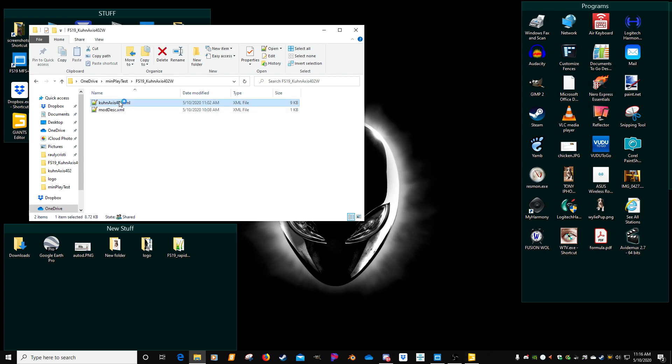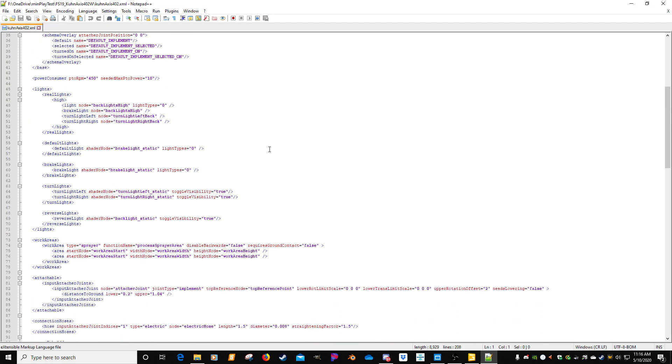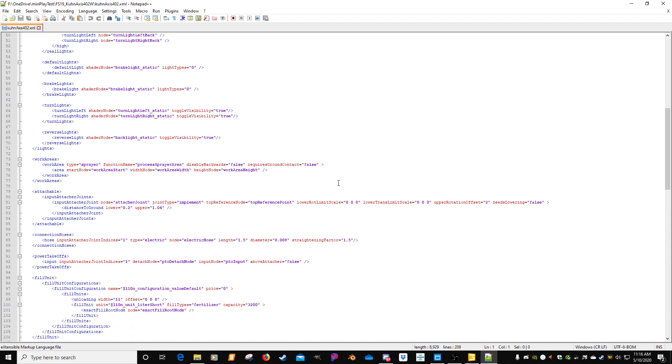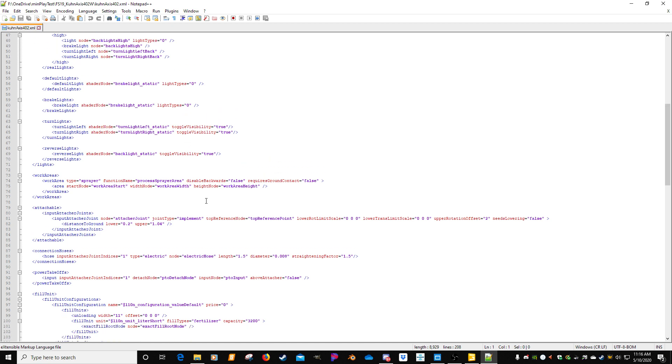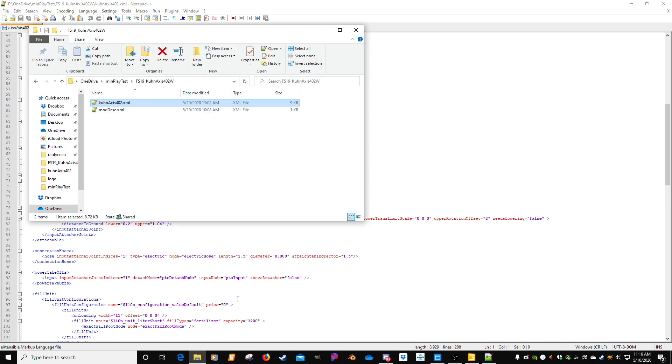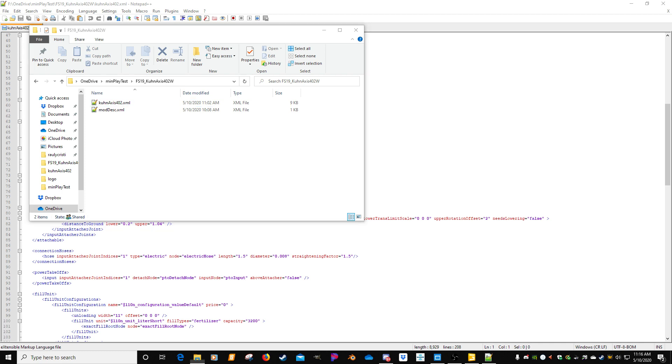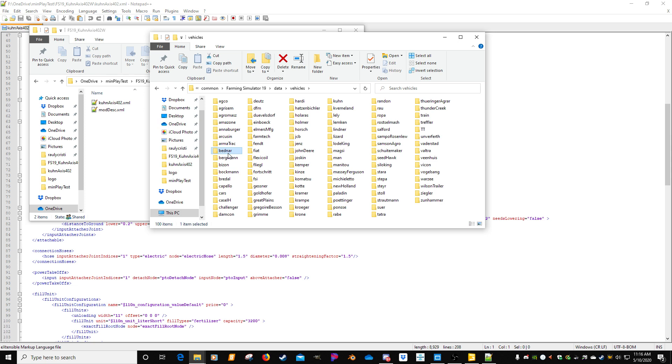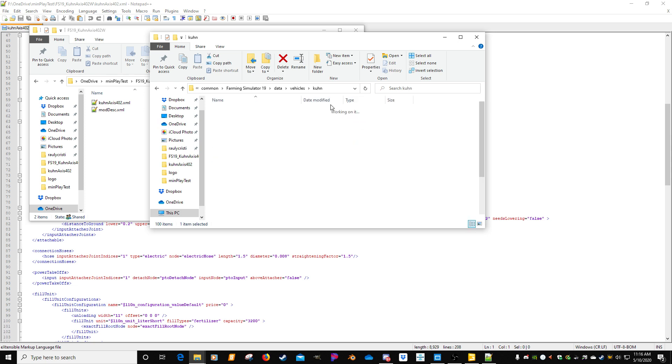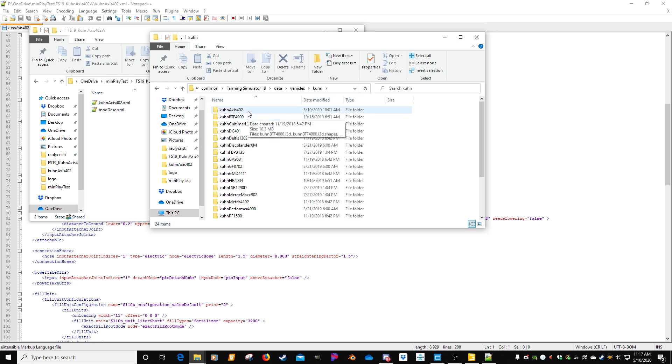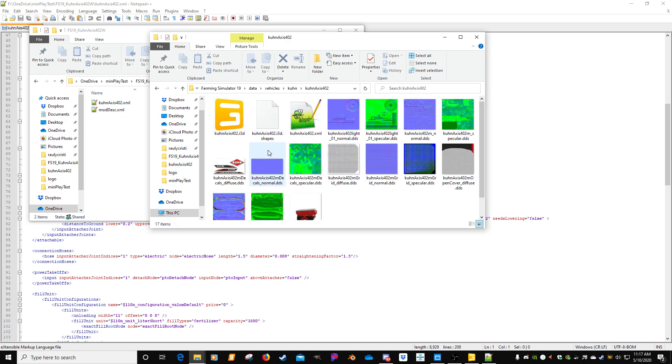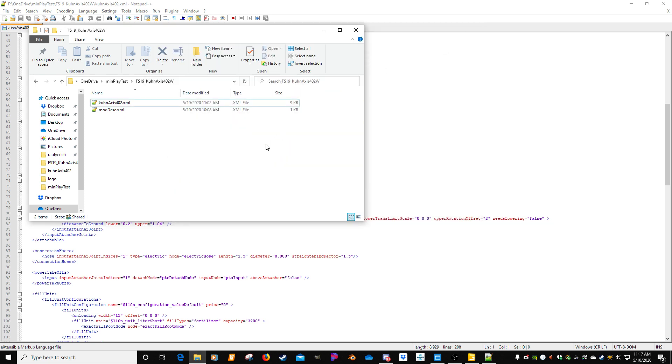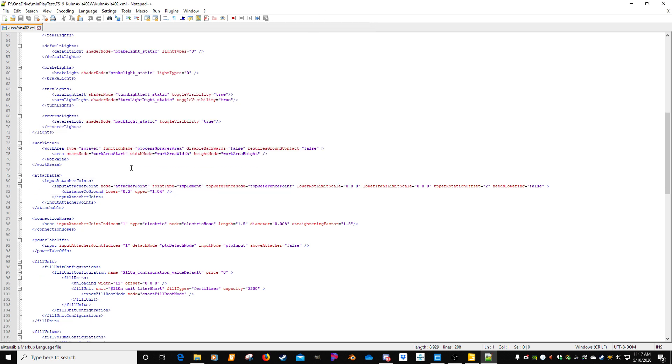So what I did is I'm just opening up the Kuhn fertilizer spreader. I'm not going to get into how I do the XML and the mod description, how to pull out of the game, because I already showed that in another video. I'm just going to show how we can actually manipulate this, not have to use an I3D, because basically our mod is simply the XML and the mod descript. And you can see very small files. Not that the I3D is a large file, but when you start moving those files in, it does start to add.